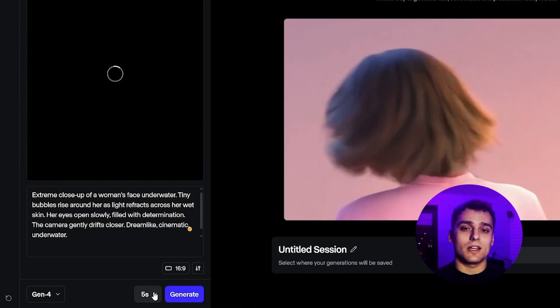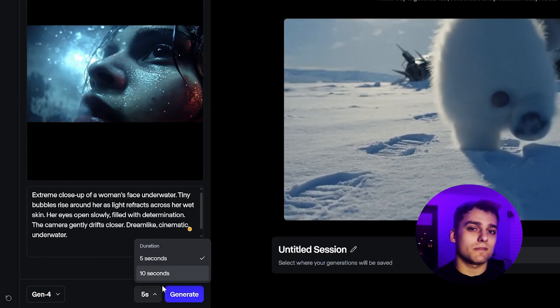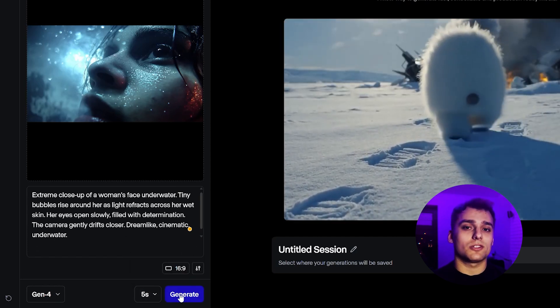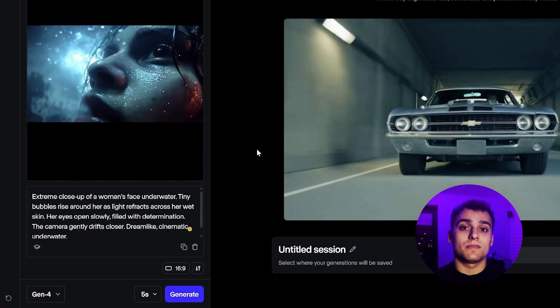Personally, I like clips up to 5 seconds. They're usually more consistent and seem to have better visual quality.